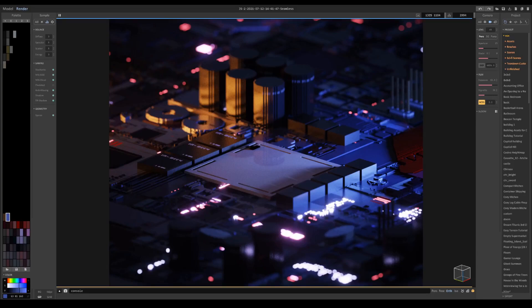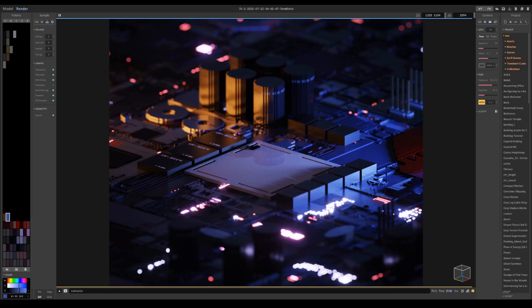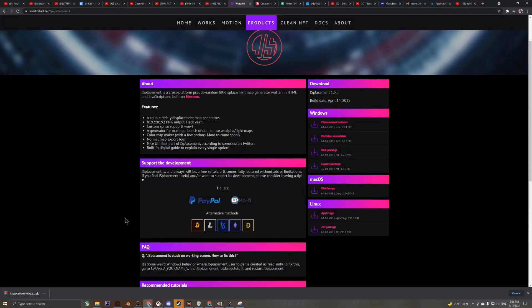Hi and welcome back to another MagicVoxel tutorial. In this one I'll show you how to create sci-fi texturing using a software called JS Placement in conjunction with MagicVoxel. Let's go ahead and get started.